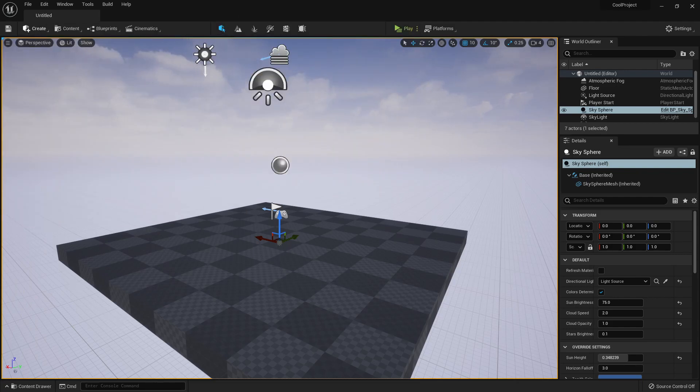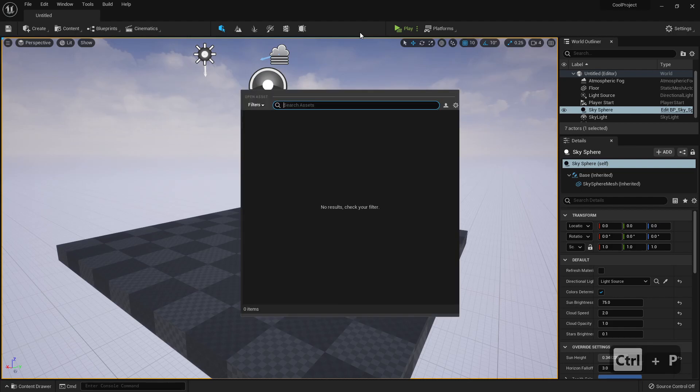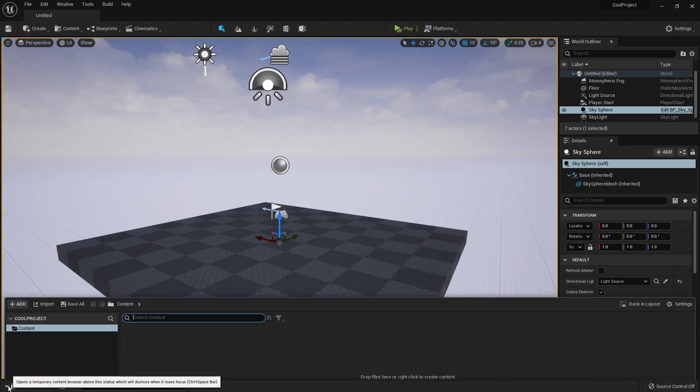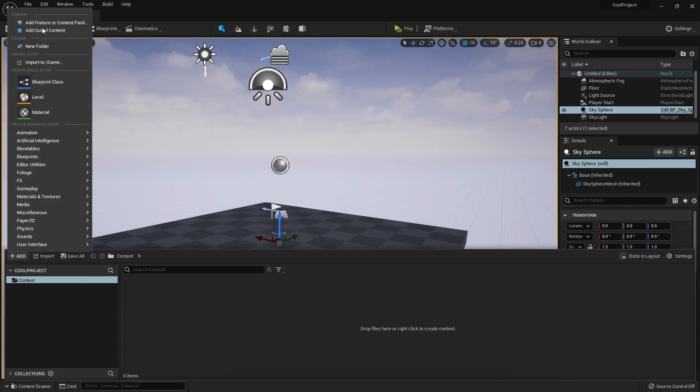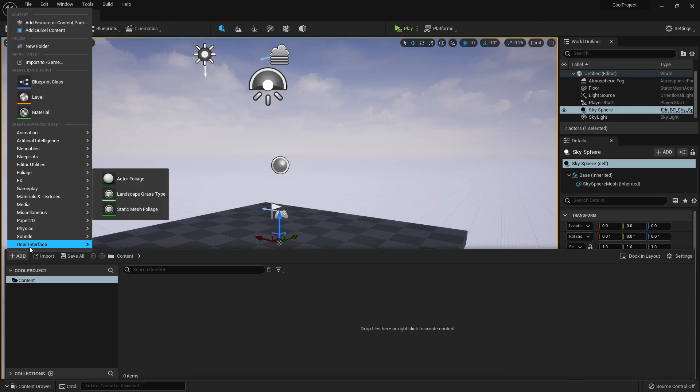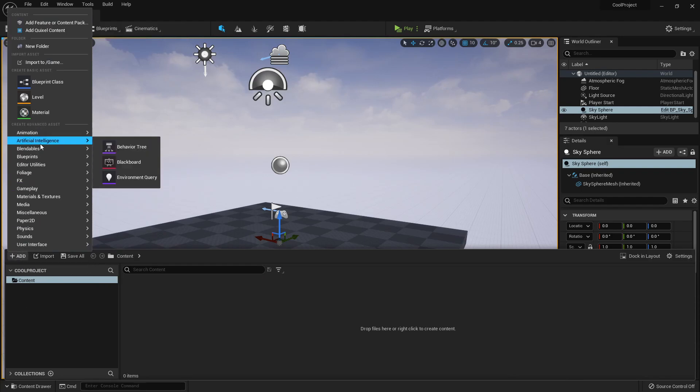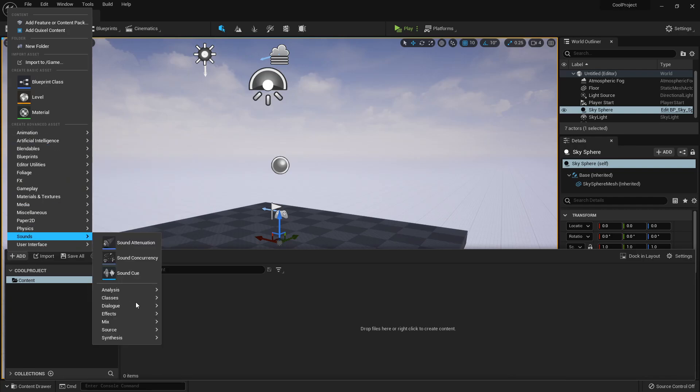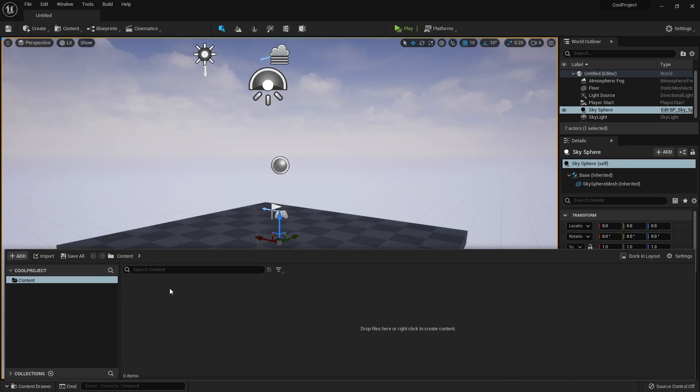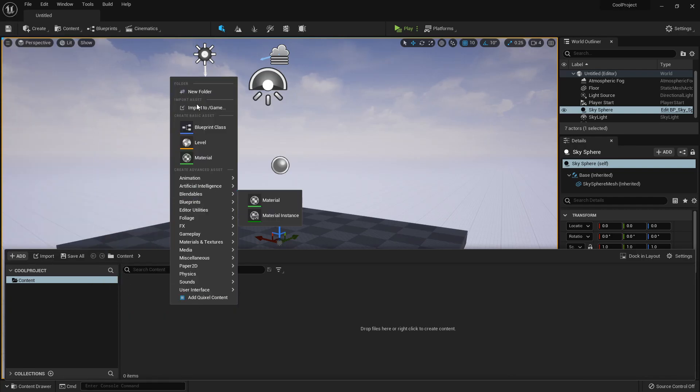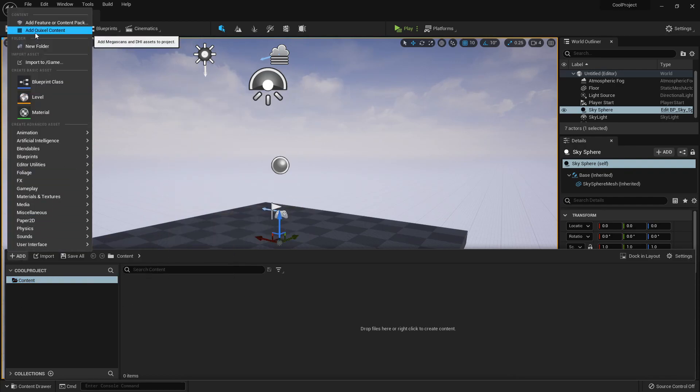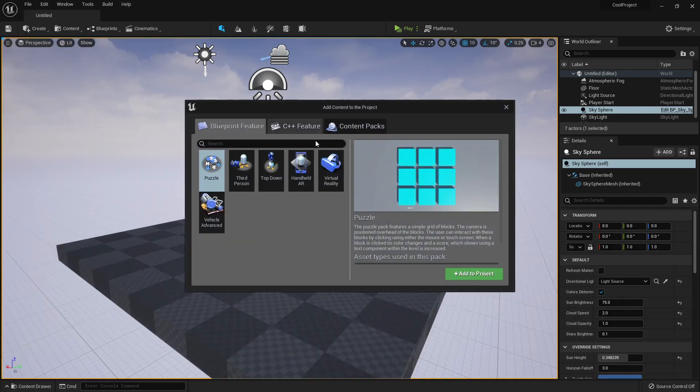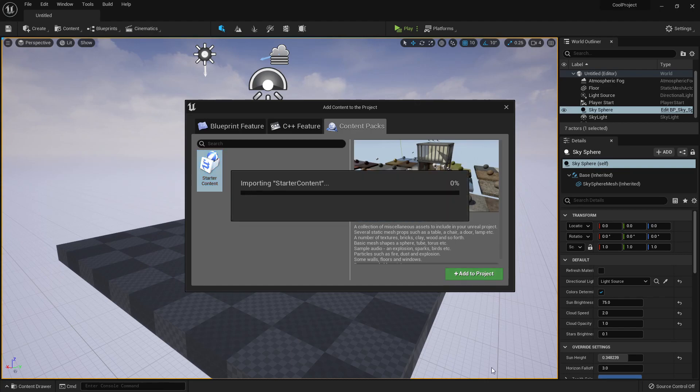I believe that if I do Control-P we can also open assets. I'll add the starter content so I have something to show. It works exactly the same. We have this menu that's also present if we right-click here. I want to add Quixel content, but I wanted the starter content, so Content Pack, Starter Content, Add.